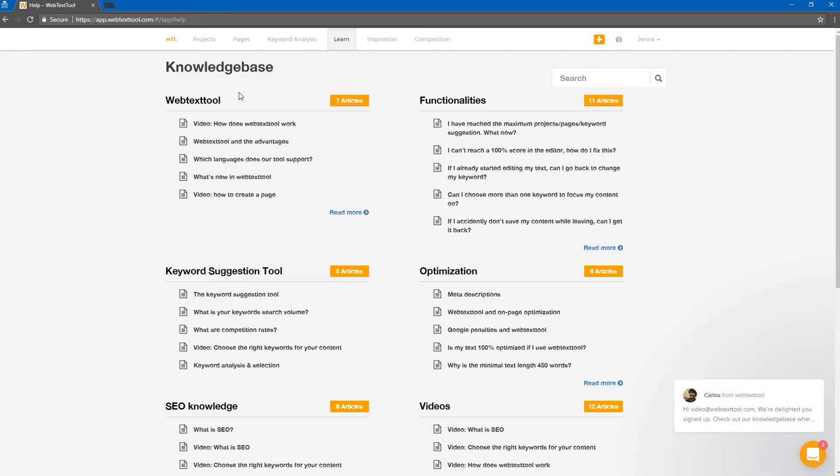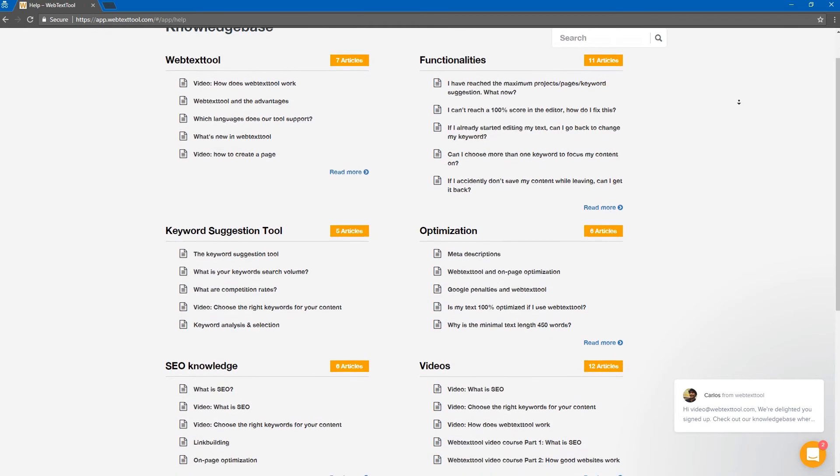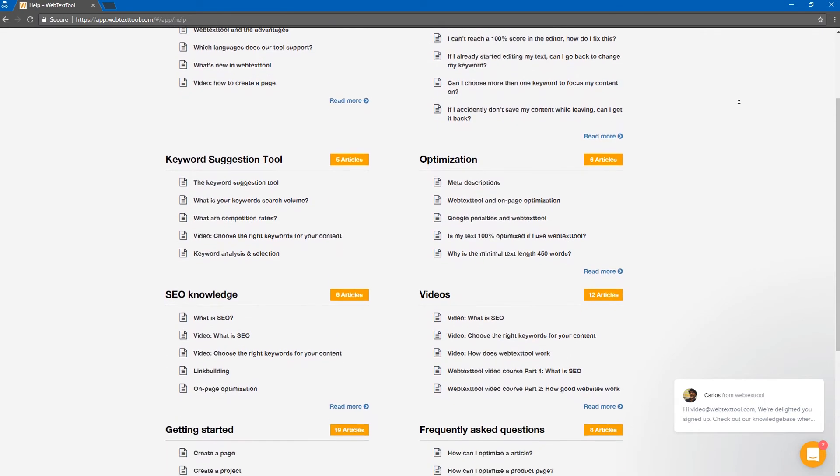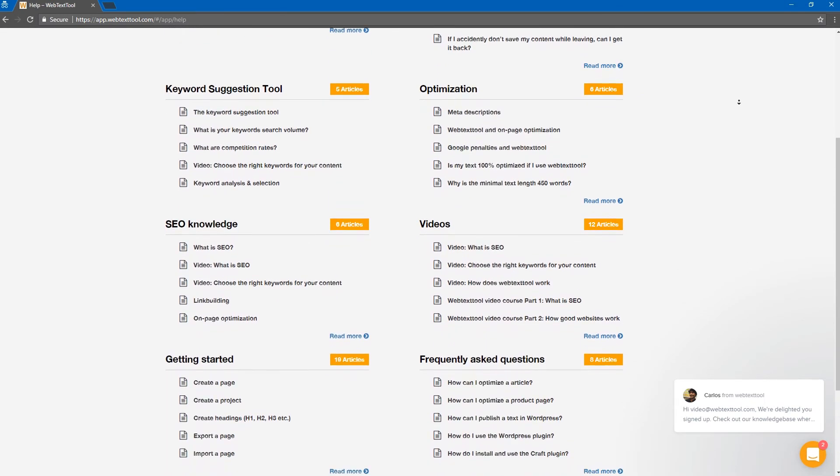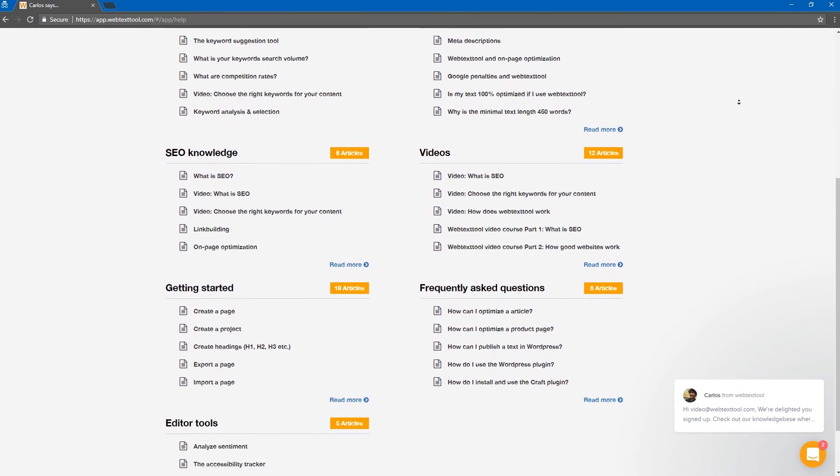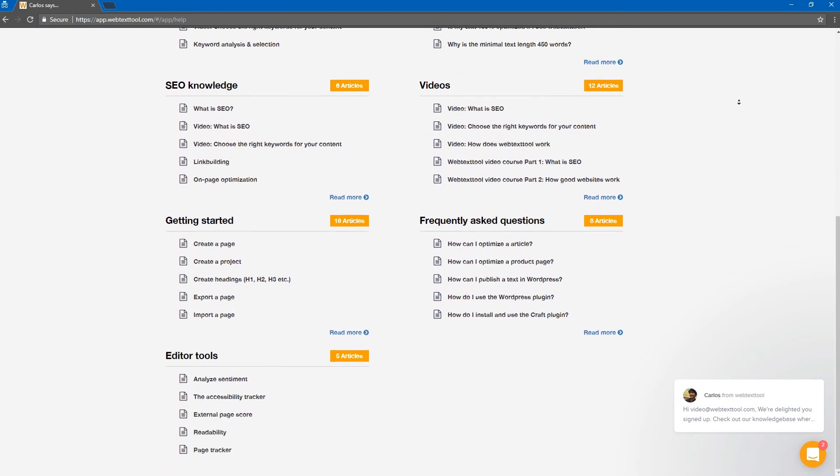Our knowledge base contains articles, questions, and answers related to your product, SEO, and good practices.